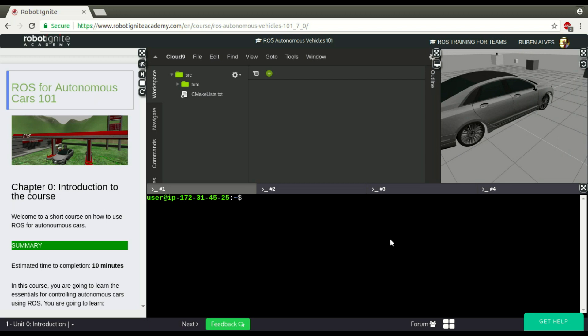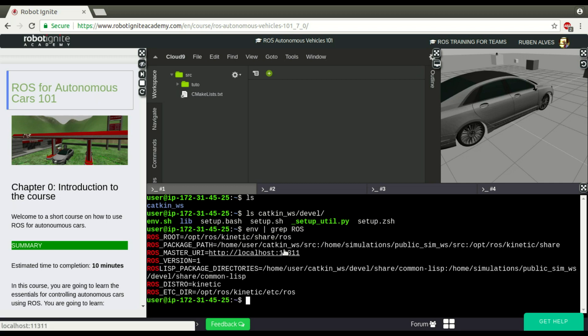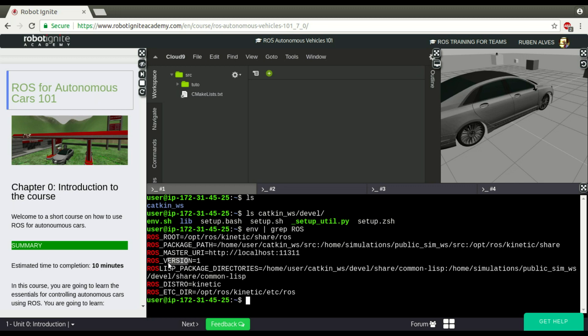The Setup Bash file, if you look here in the catkin workspace devel, we have here a file called Setup Bash and one Setup.sh file. This file, what it does, is basically set up some variables that are used by ROS. If you look here, for example, the environment and look for variables called ROS, we have here ROS root, ROS package path, ROS master root, ROS version.